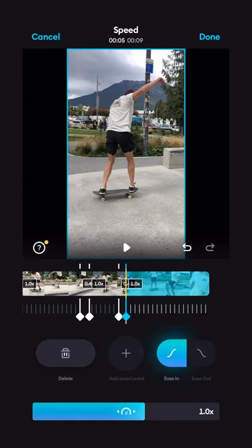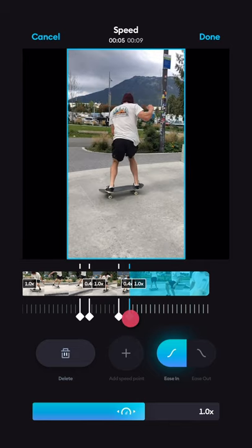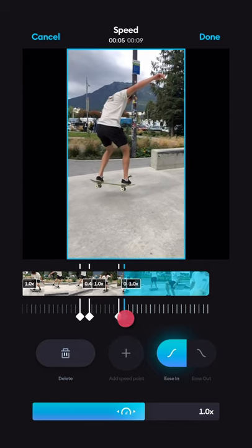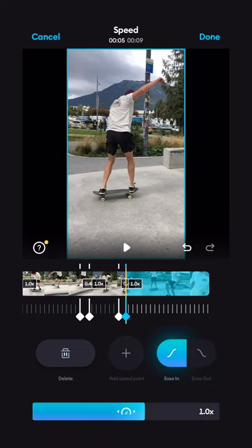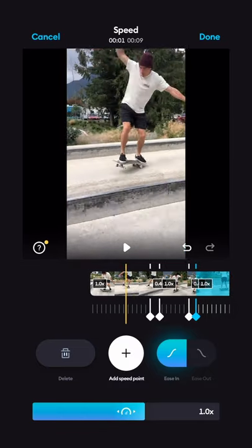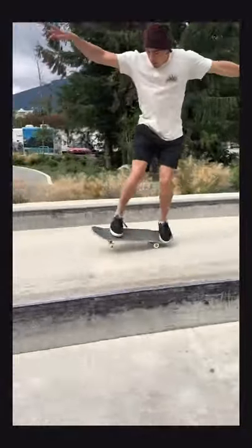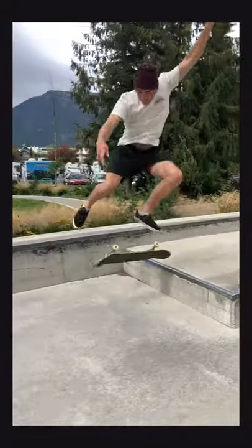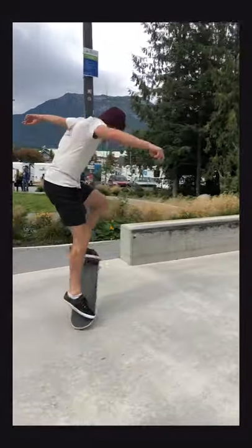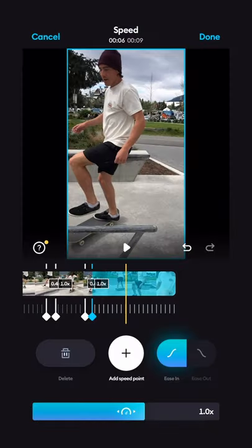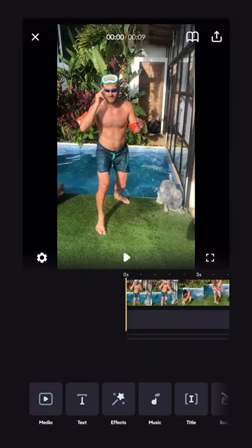If you ever want to move these keyframes around and don't like exactly where they are, simply hold down on them and you can move them using your finger to readjust as needed. Let's take a look at this clip with the new speed ramp — that looks perfect.